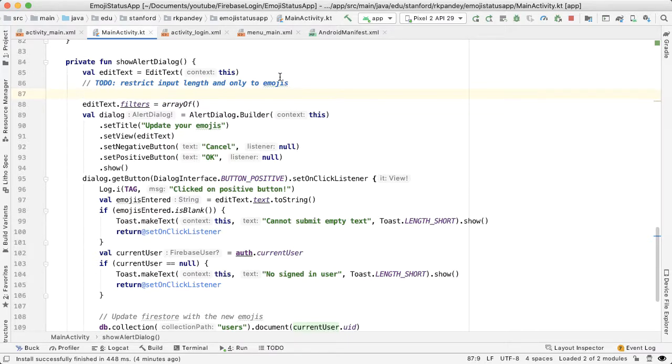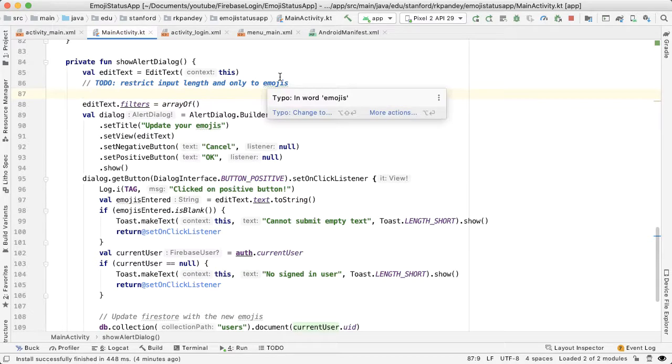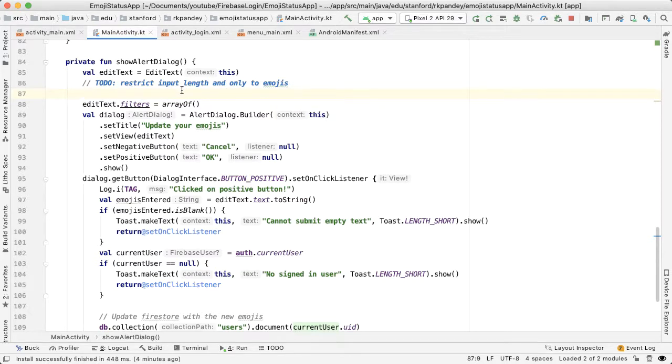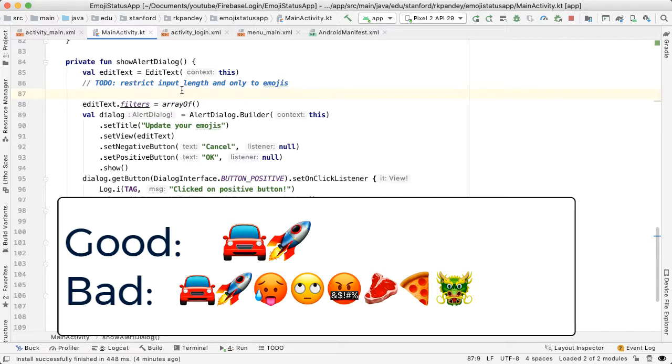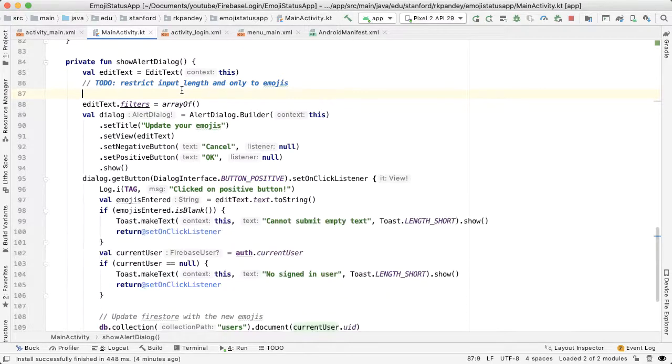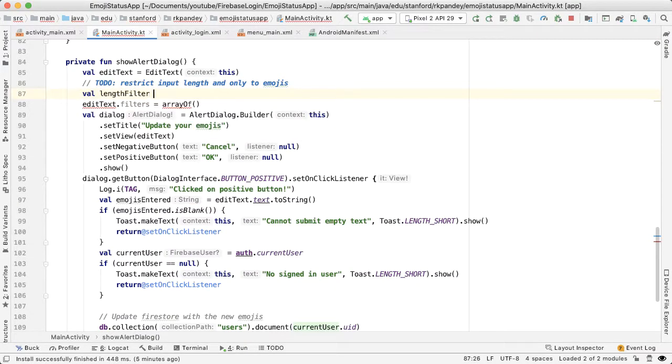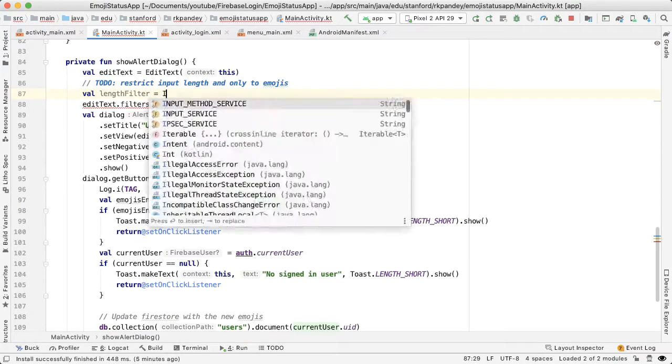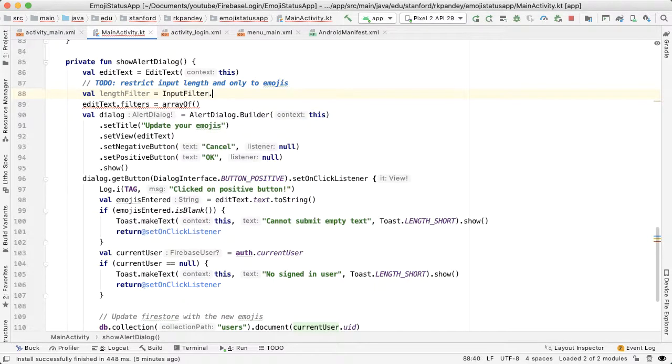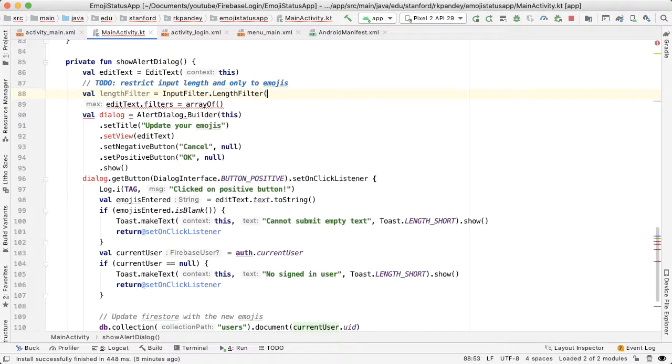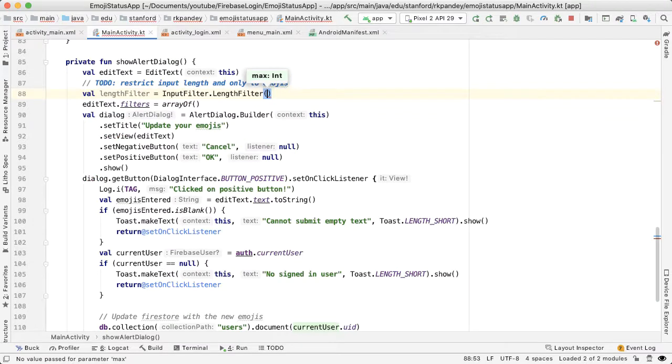First is the emoji restriction. That one's actually a little bit harder, so I'm going to punt on that for now. The input length is actually very simple to implement. We don't want people to have statuses which are tens or dozens of emojis long. We really want to be concise about how many emojis we're allowing people to have. The way we can do that is with an inbuilt filter called a length filter. So say length filter is equal to input filter dot length filter, and here you specify what is the maximum length you're allowing. We're going to allow nine here.